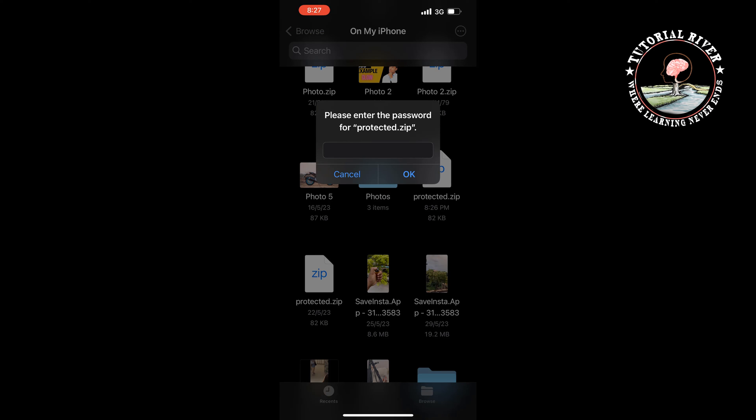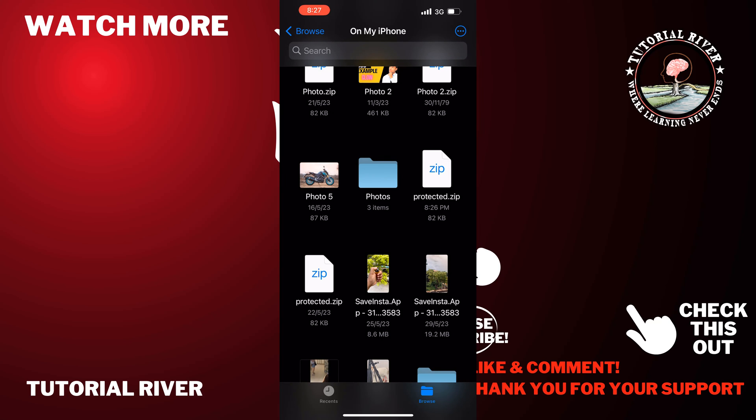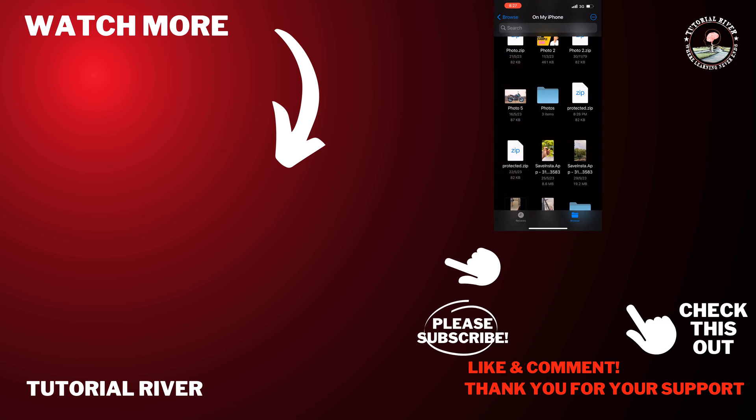If you find this video helpful, make sure to subscribe Tutorial River. See you in the next video.